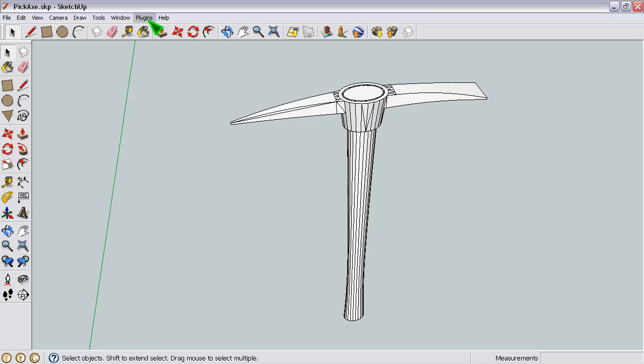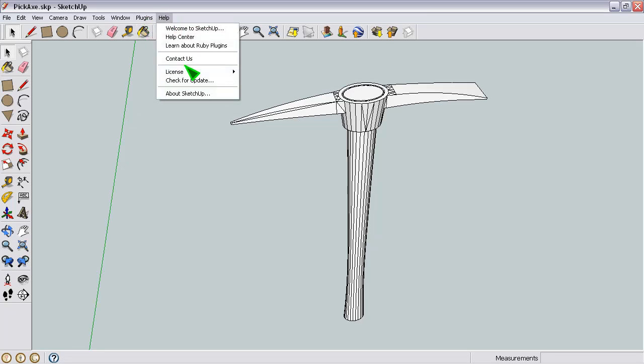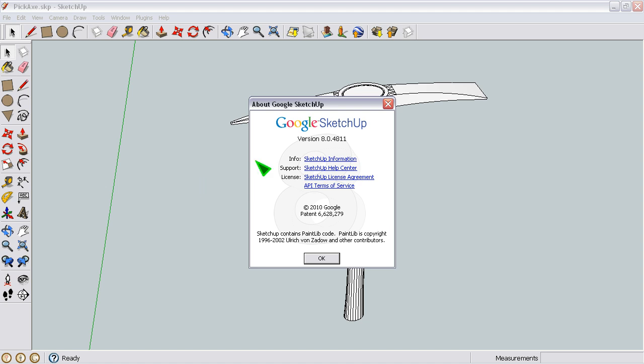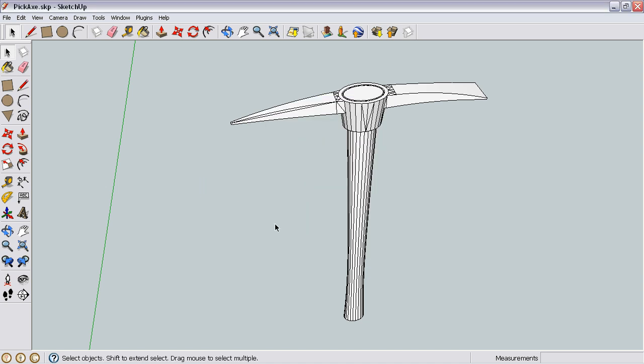Okay, this is something I learned to do recently in SketchUp. This is SketchUp version 8. I don't know if older versions support this, but I'm assuming that most of them do.